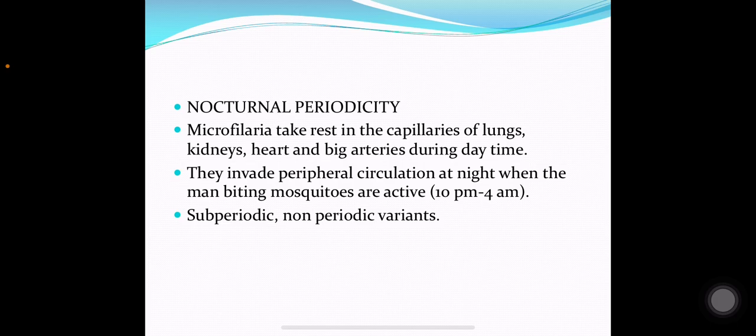Nocturnal periodicity: the microfilaria of Wuchereria bancrofti take rest in the capillaries of the lungs, kidneys, heart and large arteries during the daytime. They invade the peripheral circulation at night, when man-biting mosquitoes are active from 10 pm to 4 am. Some sub-periodic and non-periodic variants are also seen.